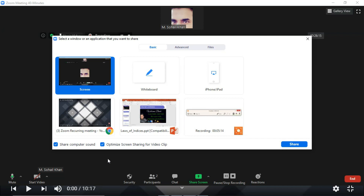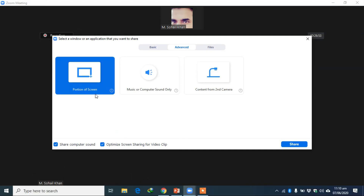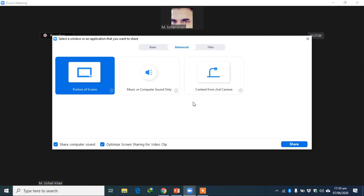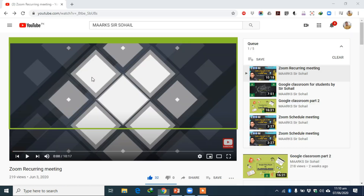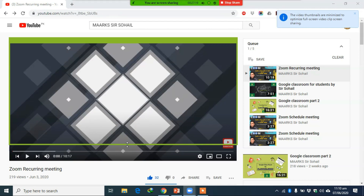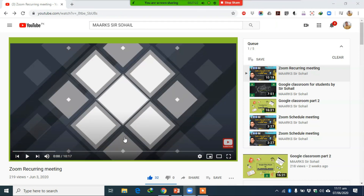If you go to the Advanced tab, you have three options: 'Portion of Screen,' 'Music and Computer Sound Only,' and 'Content from Second Camera.' If you have a secondary camera you can use that option. 'Portion of Screen' is very important — if you want to show only a certain portion of your screen, double-click it and you will see green borders. Only the area inside the green boundary is what students can see; you can extend it as needed.